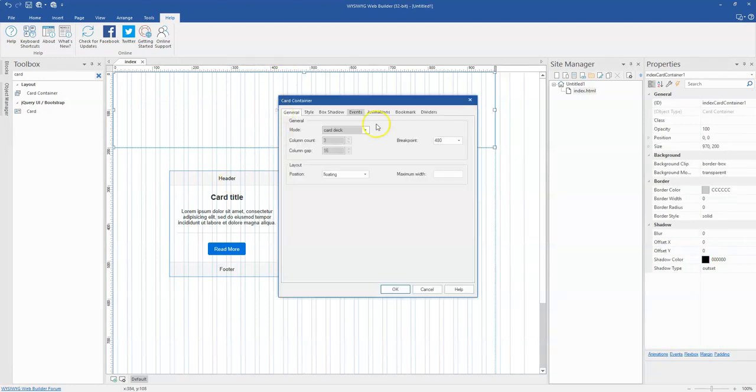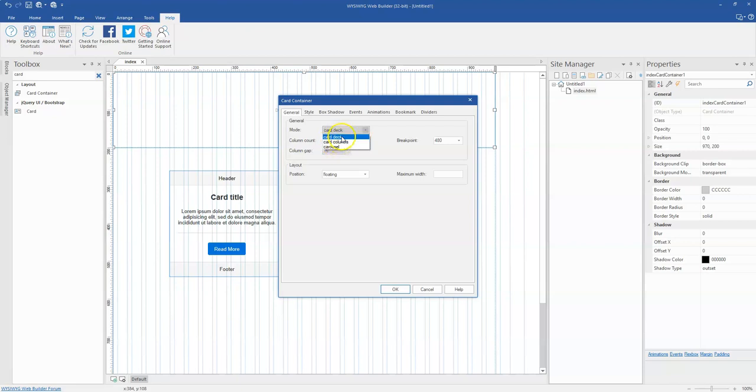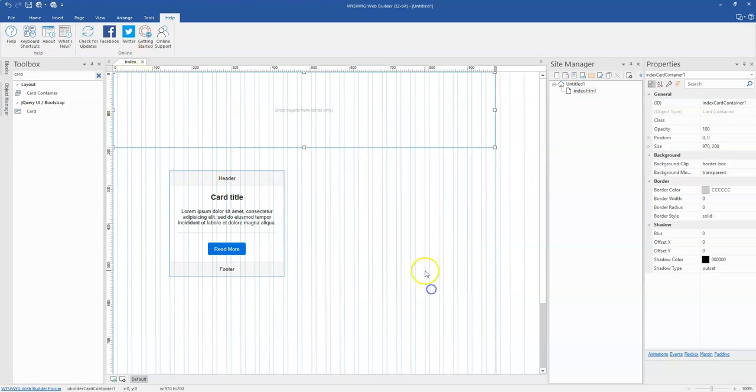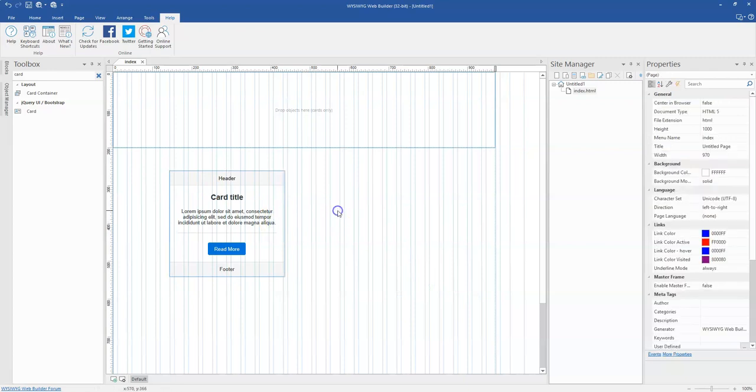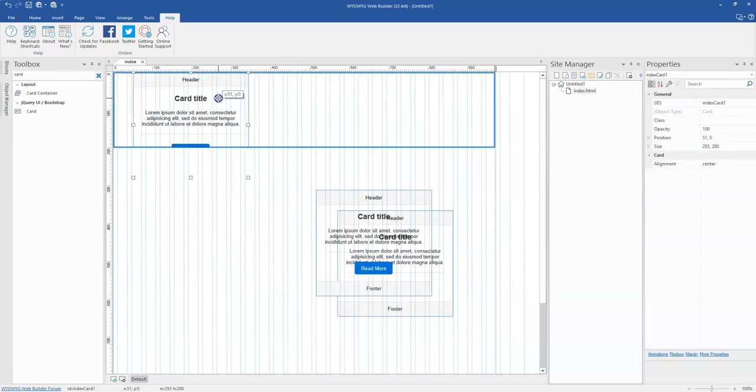There are a couple of options or properties over here. The card mode options include card deck, card columns, and carousel. The card deck automatically aligns each and every card object you position in it, both horizontally and vertically. This is what I mean.